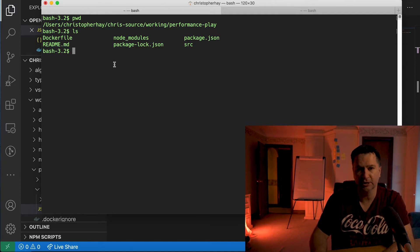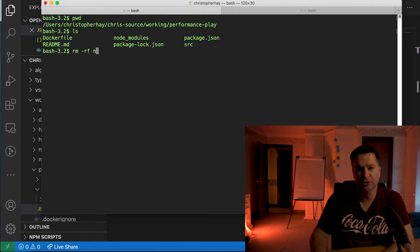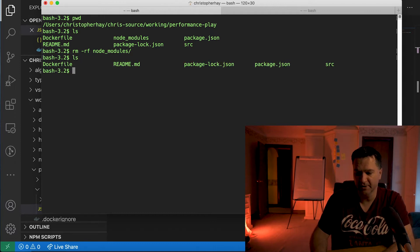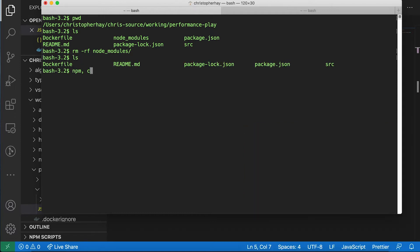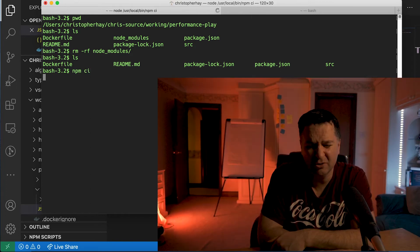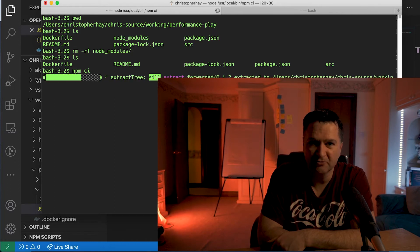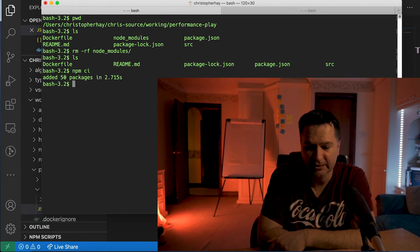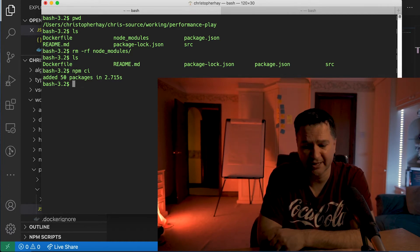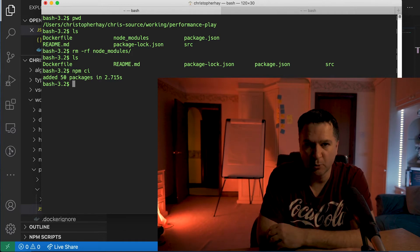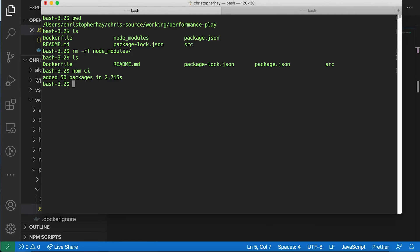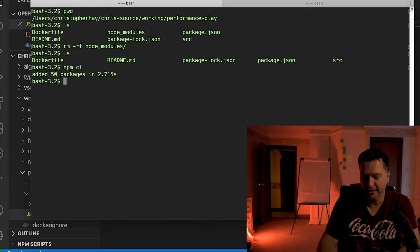The first thing I'm going to do is remove my node_modules folder so we're starting from a very clean build. If I run npm ci — the first thing I want you to see is there is a huge difference in speed. When I did my npm install it took 45 seconds for that first build; npm ci took only 2.715 seconds. That speed difference is going to make your workflow a little bit easier.